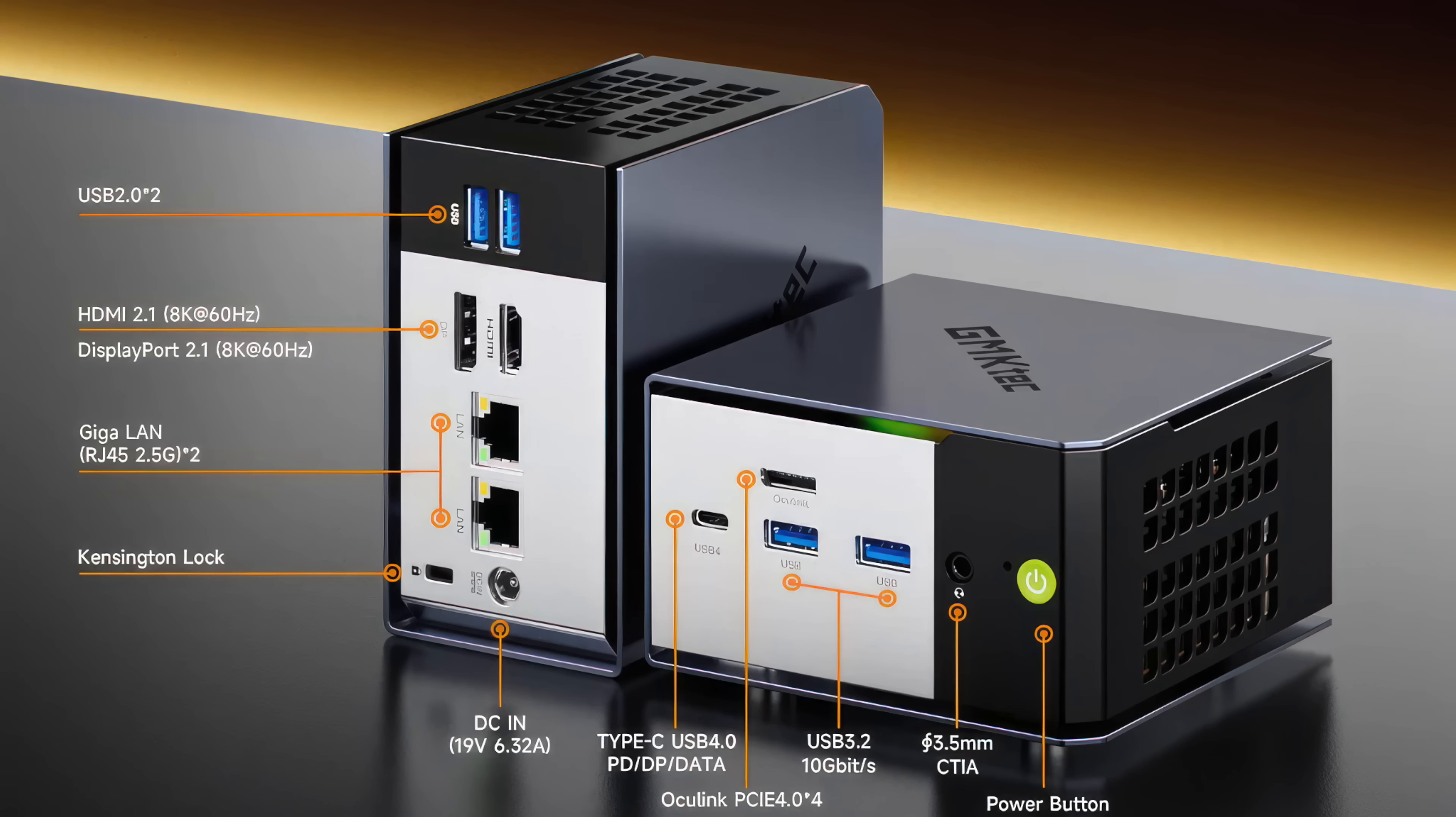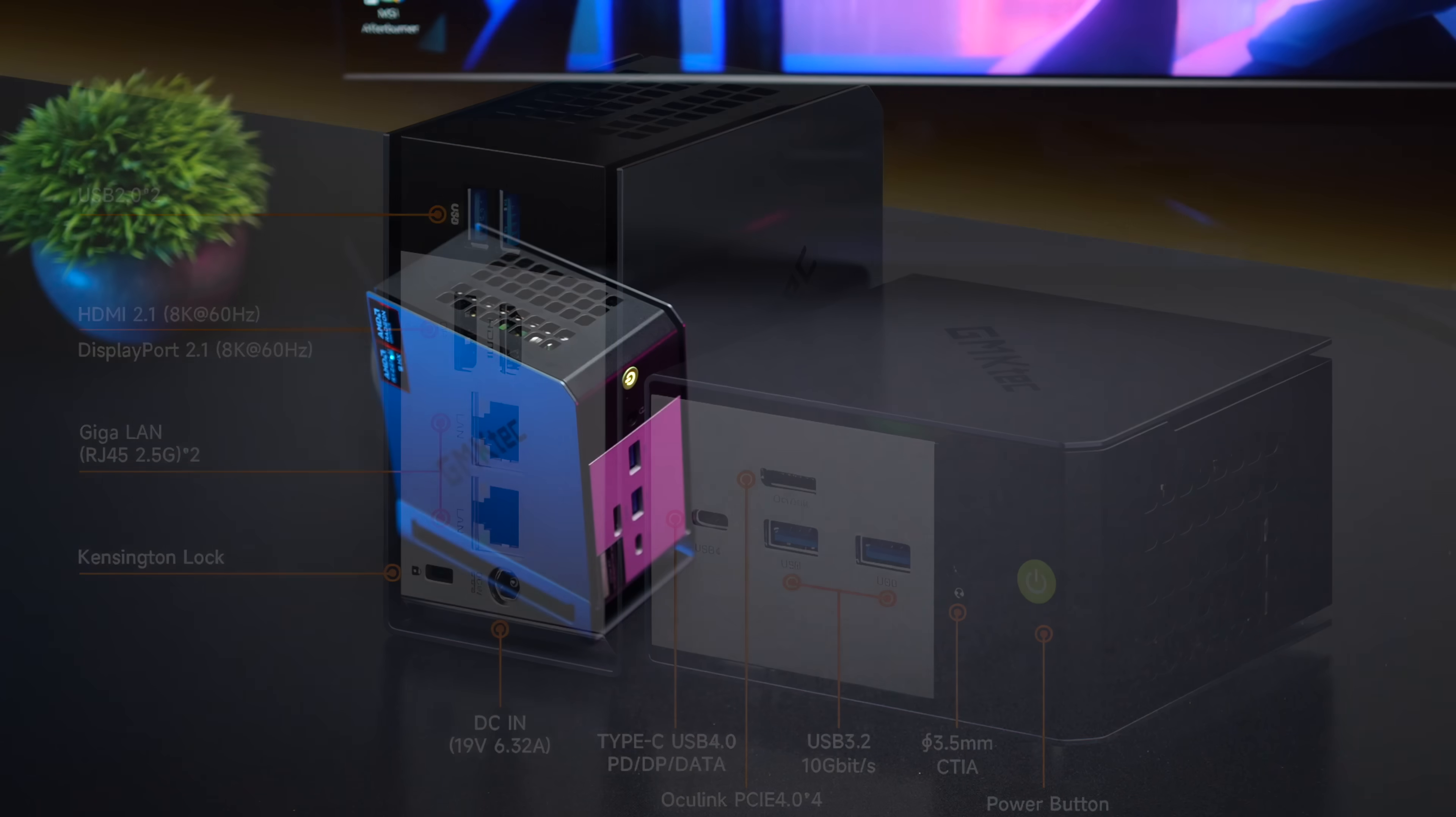In total we can add three displays utilizing the HDMI port, DisplayPort, and USB 4 up front.